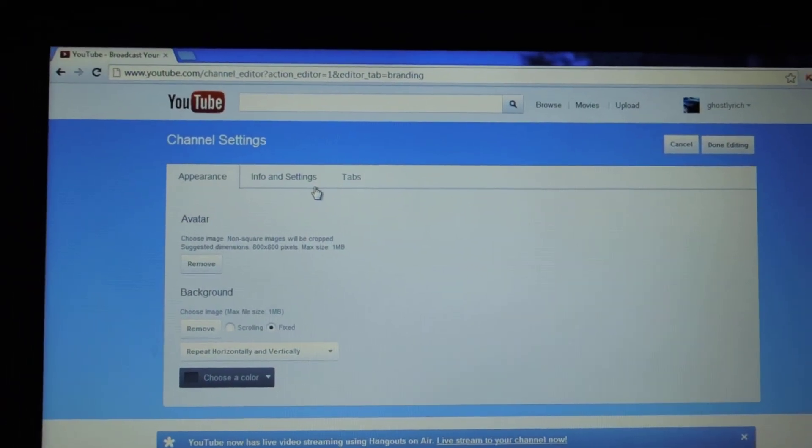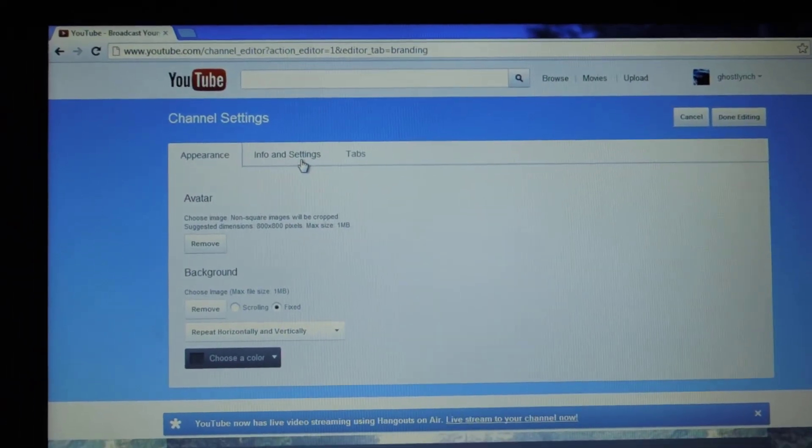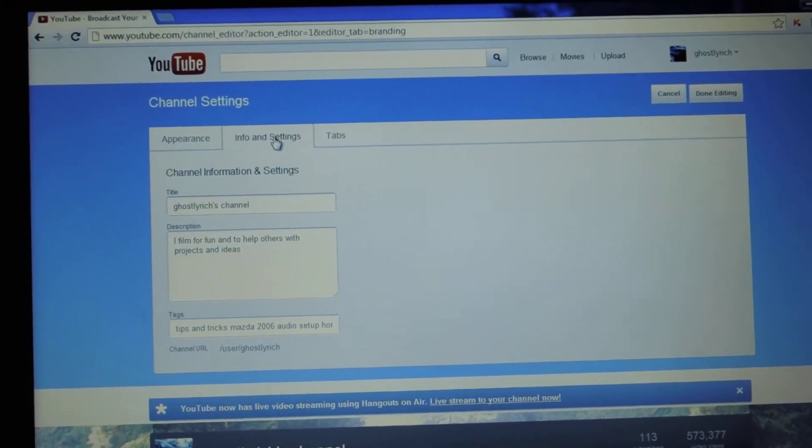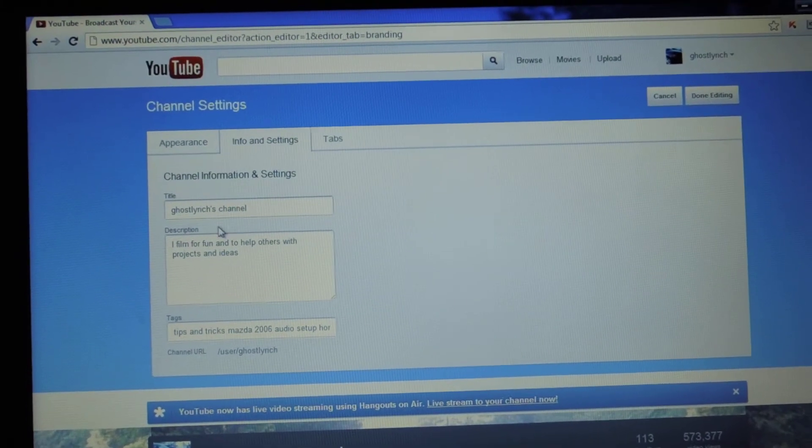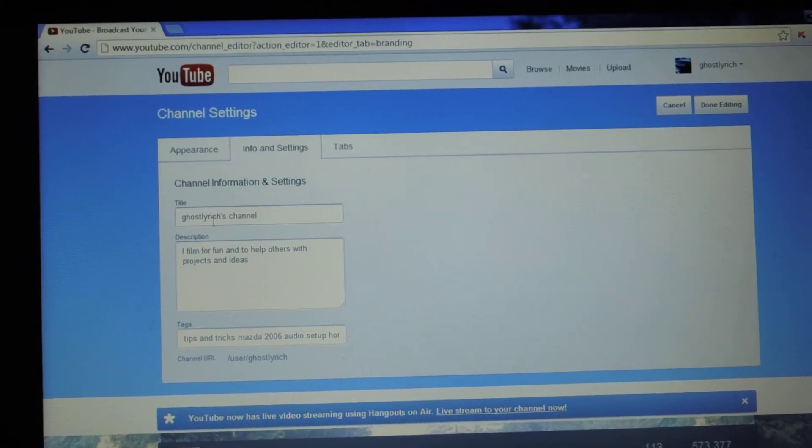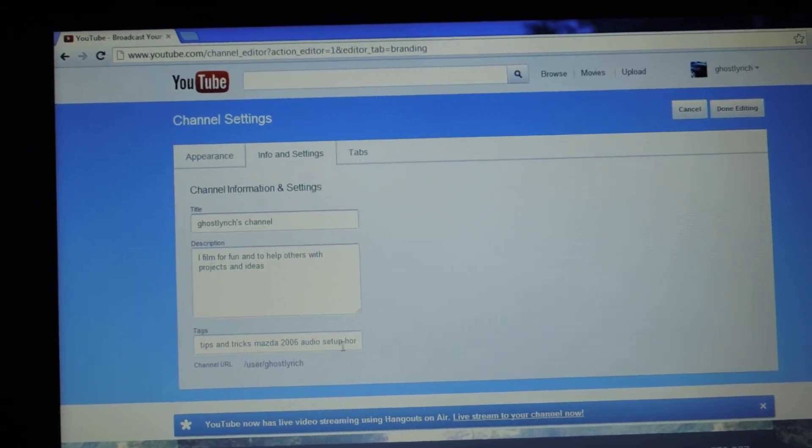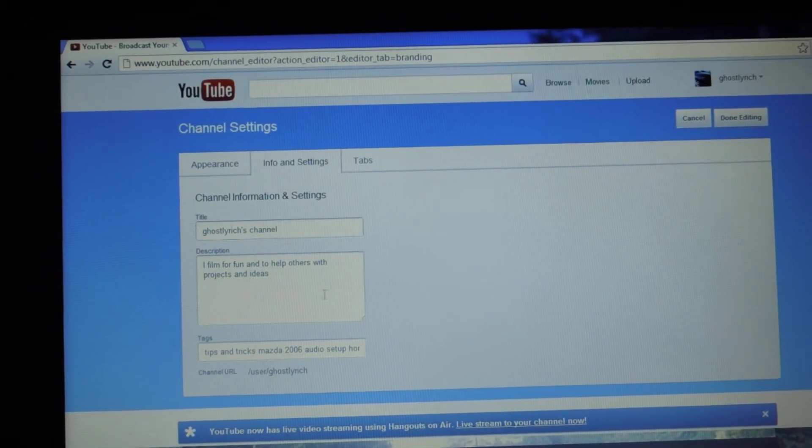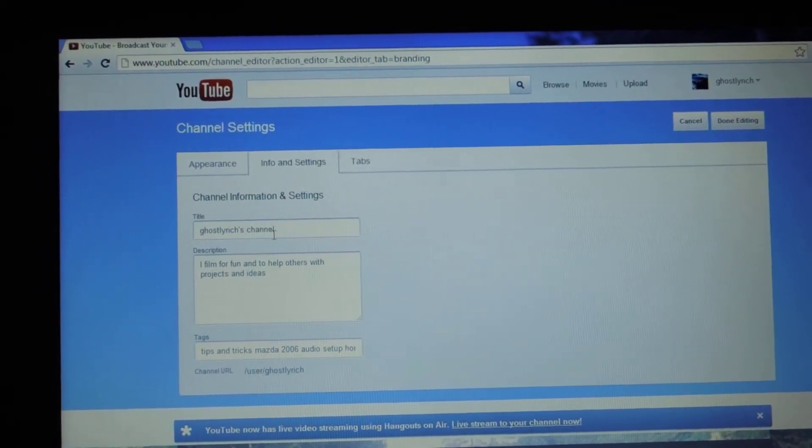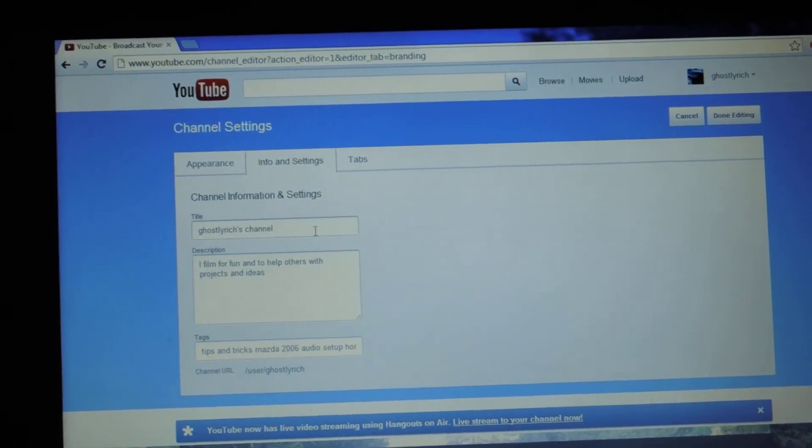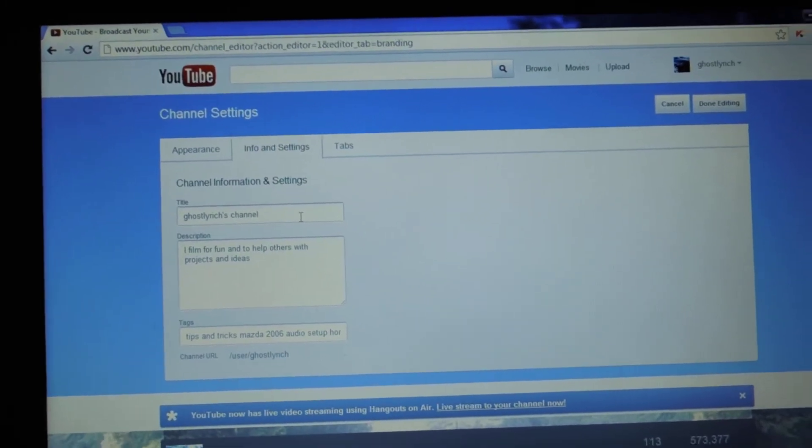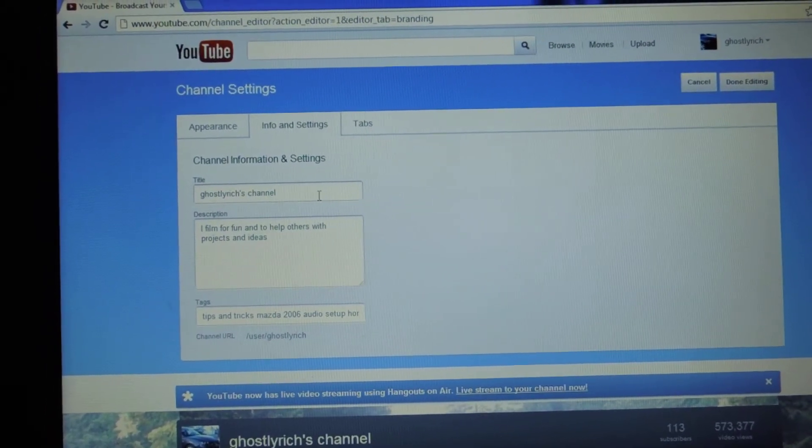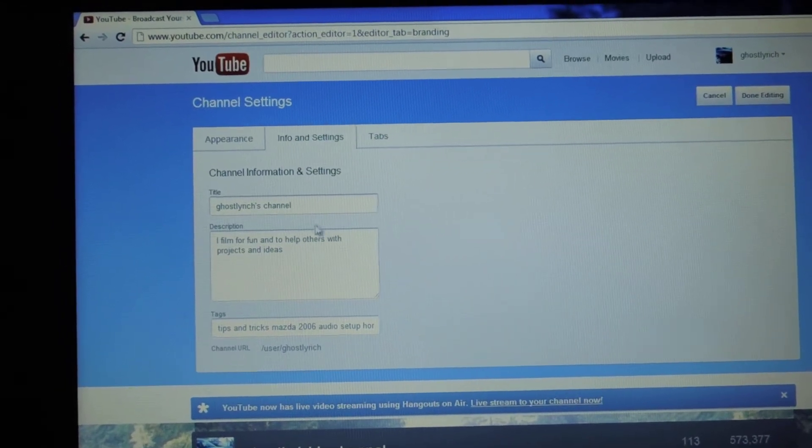So the next thing that we're going to do is go to Info and Settings. As you can see here, I've put my description, I've put some tags to my channel. I just majorly put some tags to my videos and other stuff. So that way people, when they're typing different keywords or tags for my videos, my channel will pop up so they can see it as a whole.